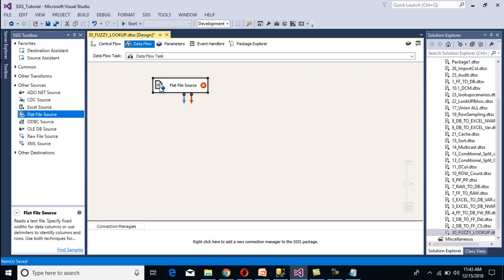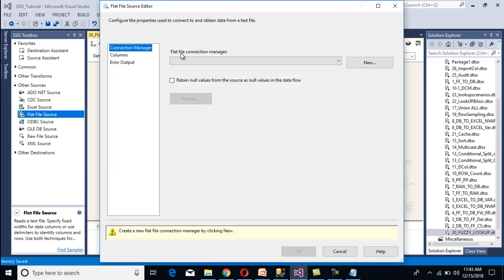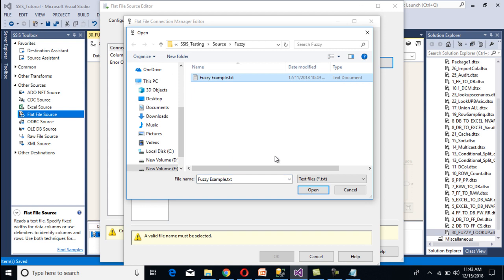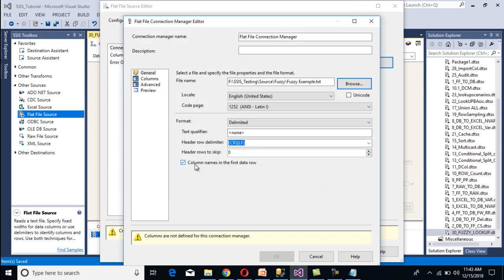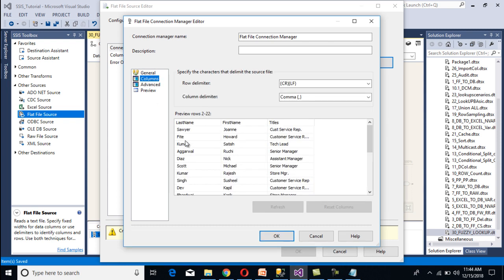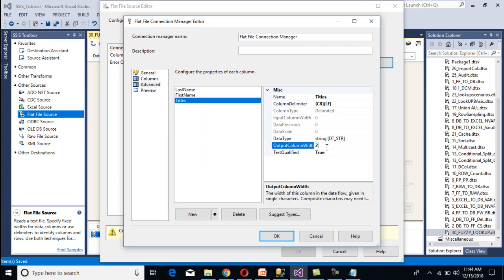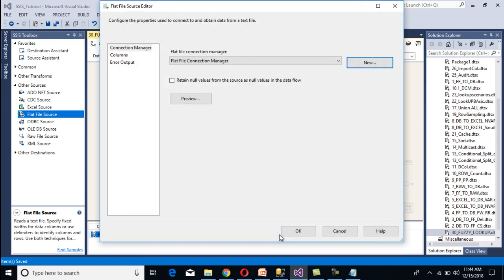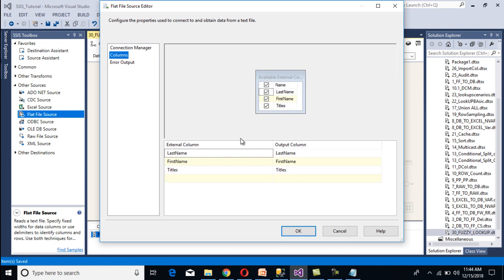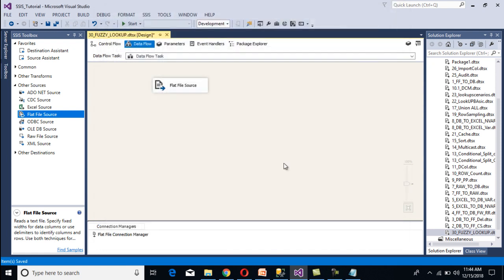Double-click on the flat file source. It will ask for a flat file connection manager, so click on new, then click on browse and select our file, then click open. Column names are in the first data row — that is okay. Go to columns: we can see last name, first name, and titles. Since the title may be more than 50 characters, go to advanced and increase the size of the title column to 255. Click OK. Select the checkbox, then go to columns, select all columns, and click OK. Our source configuration is done.